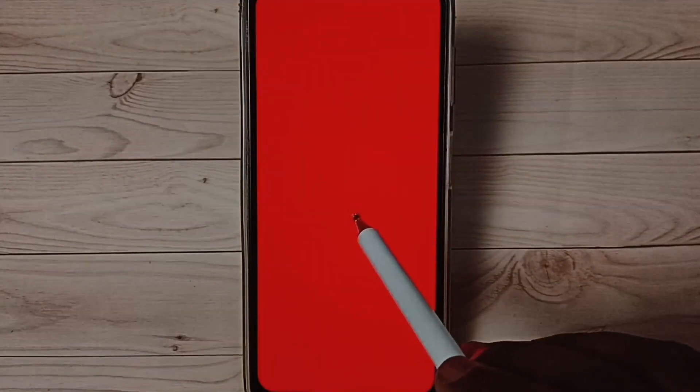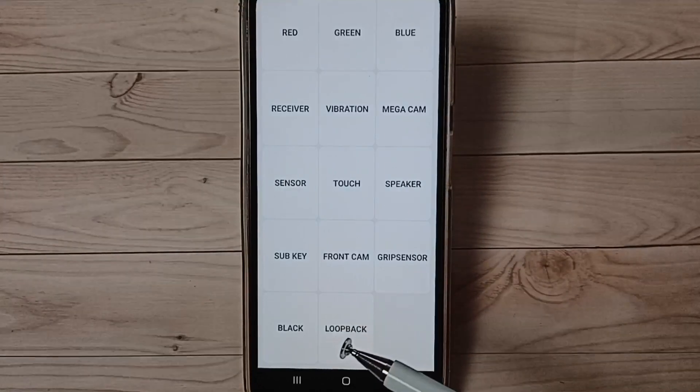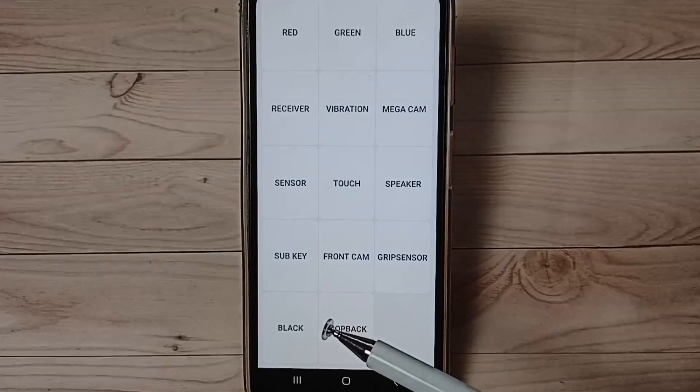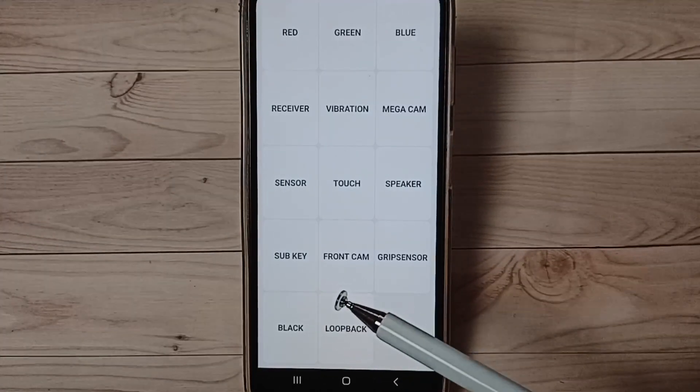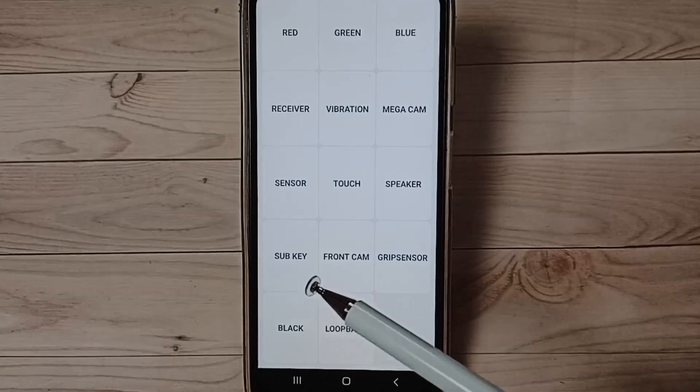Okay, so this way we can open hardware diagnostic test menu using secret code star hash zero star hash.